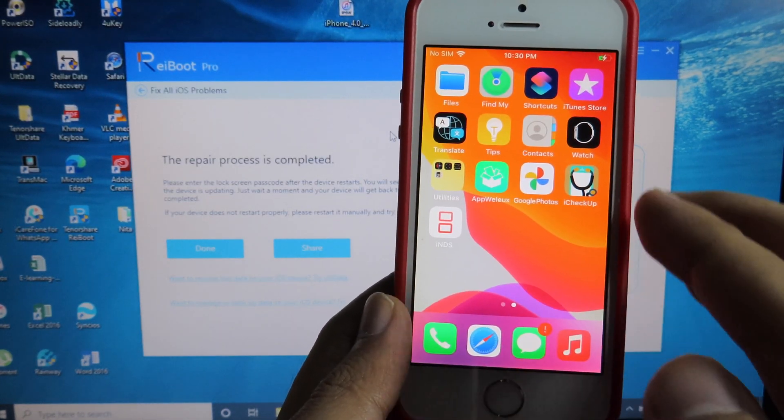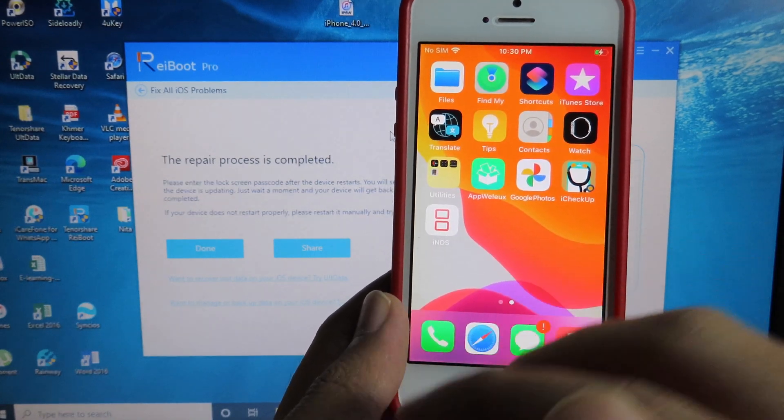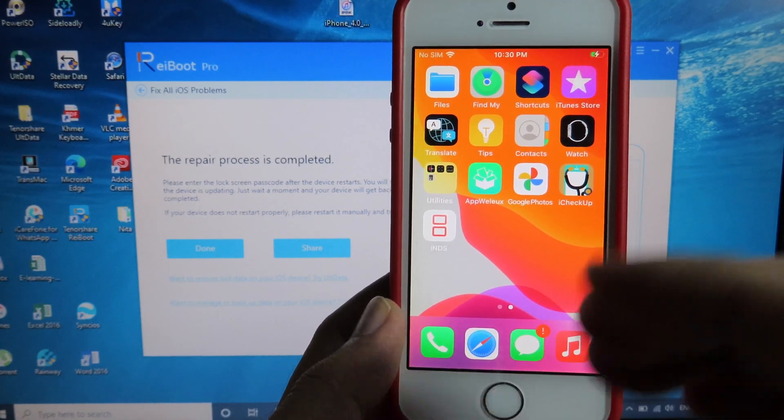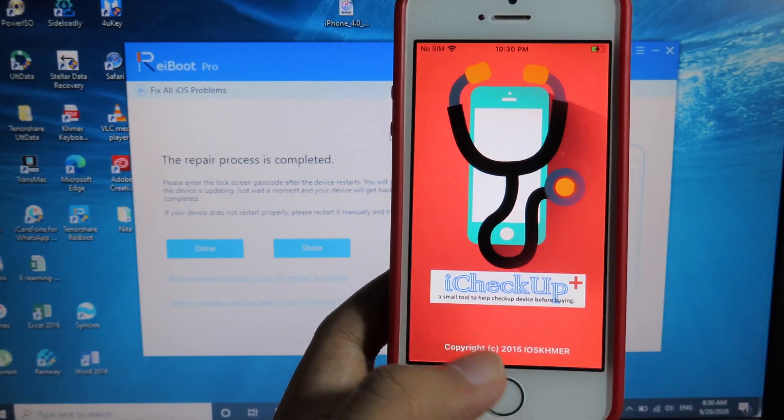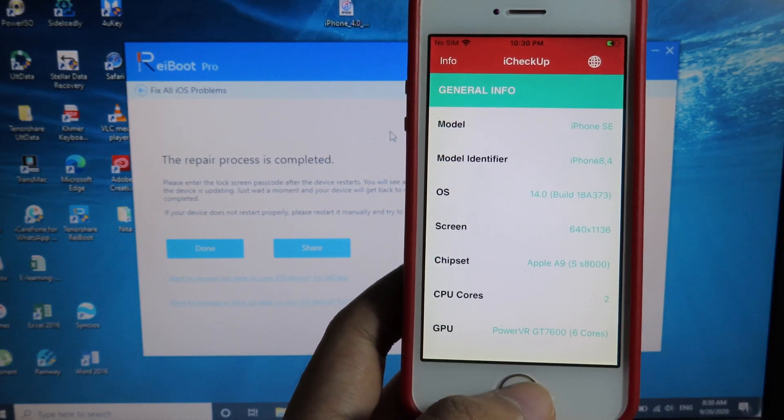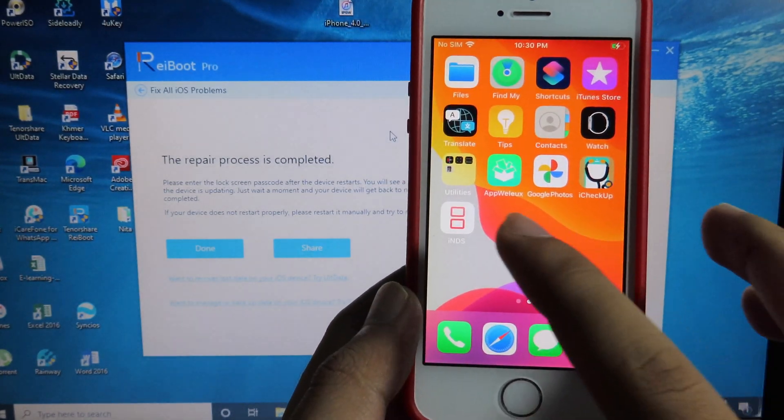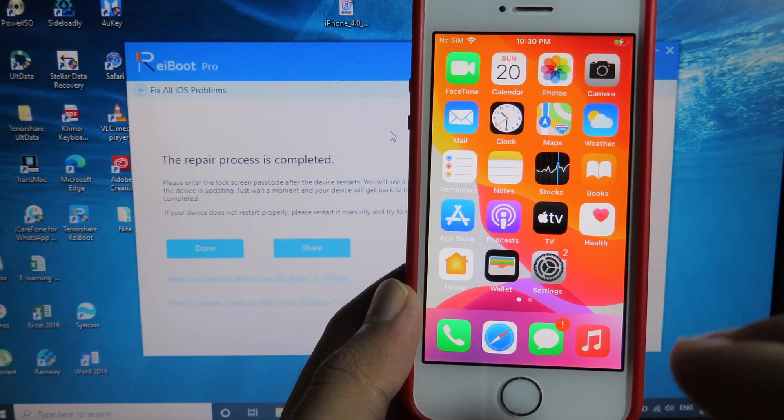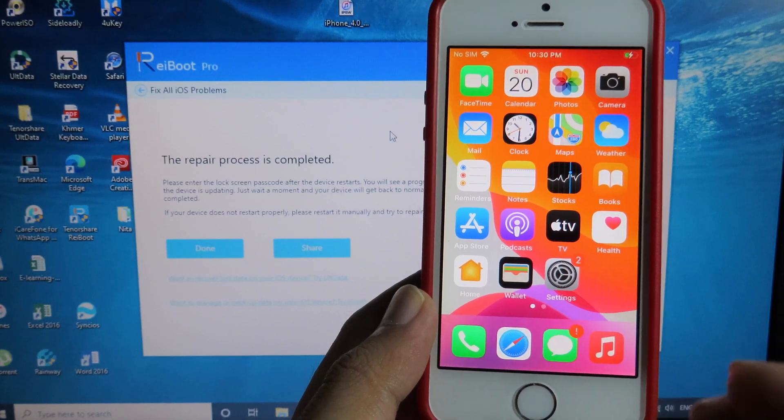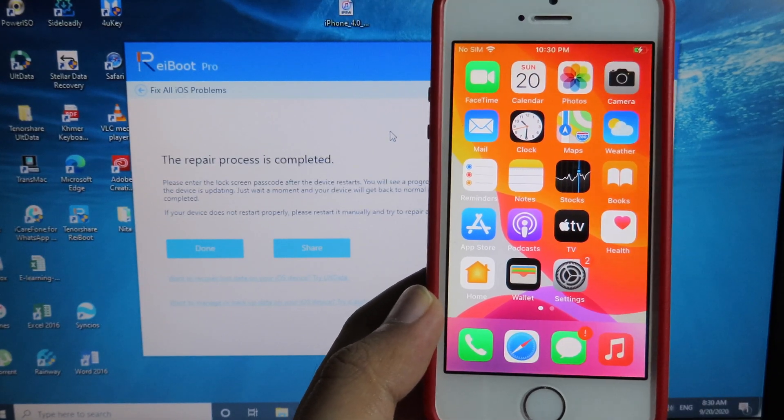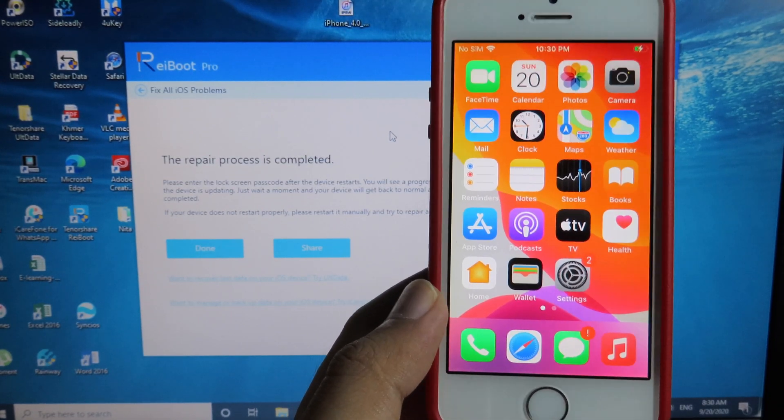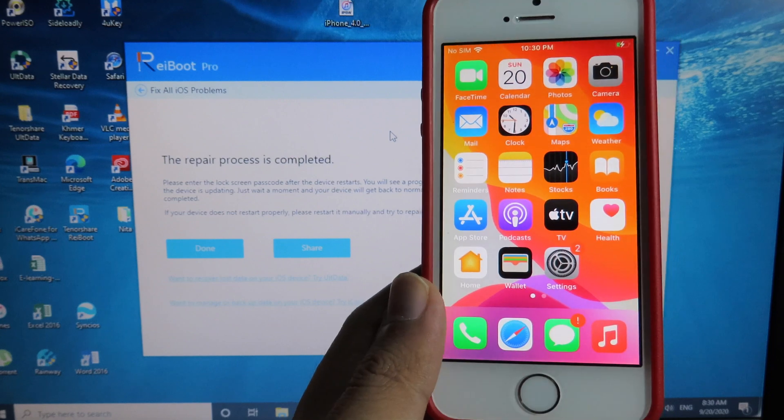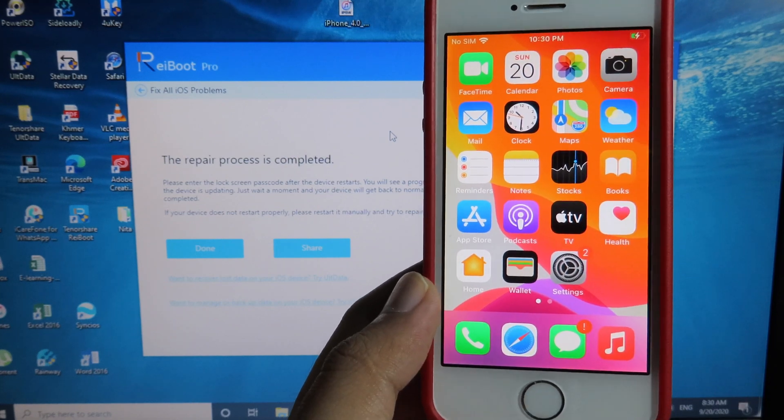You can see all of these applications are still available. I can just go here and you can see the application is still working. Finally, thanks for watching. I hope this video helps you for those of you having issues on your iPhone, iPod, or iPad. I will see you guys in the next one.